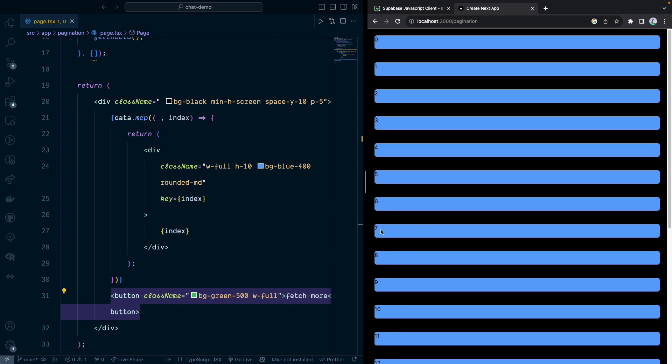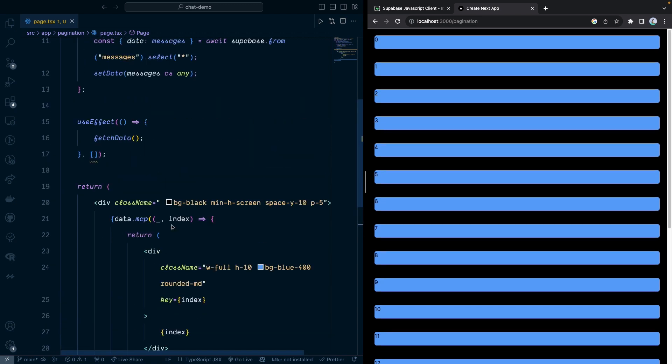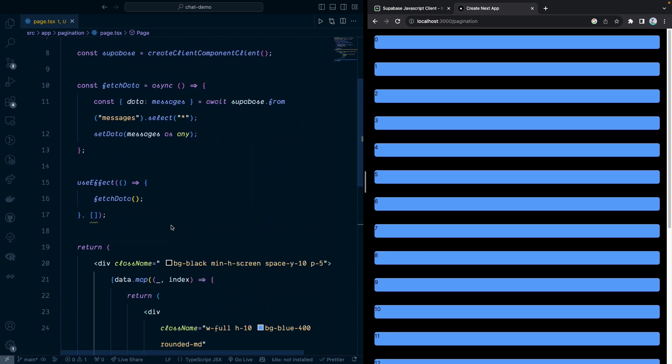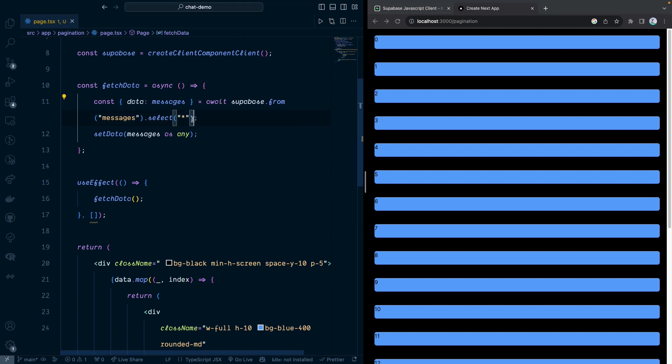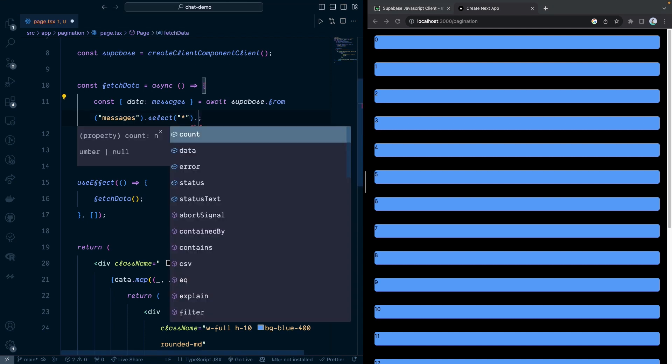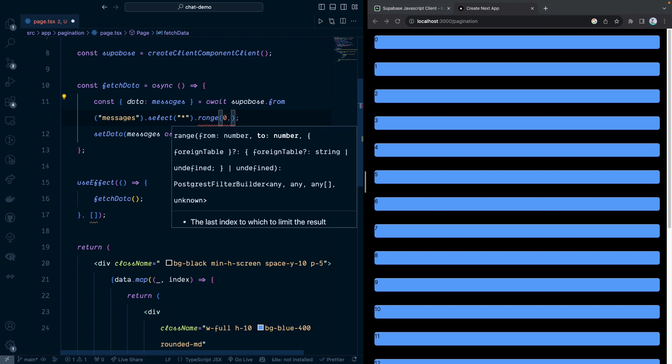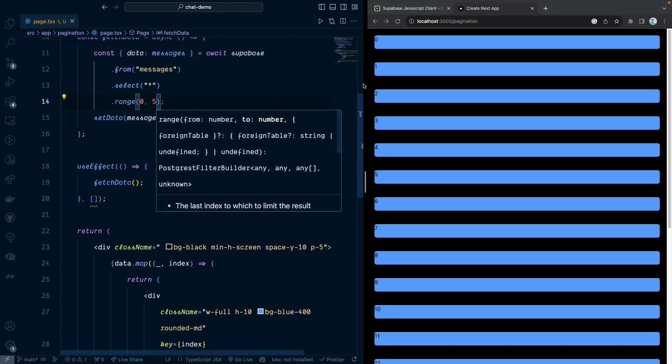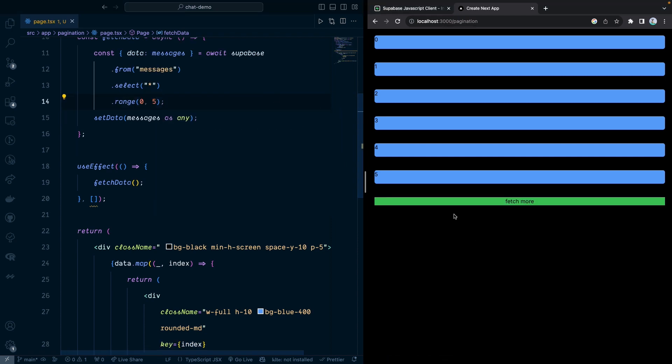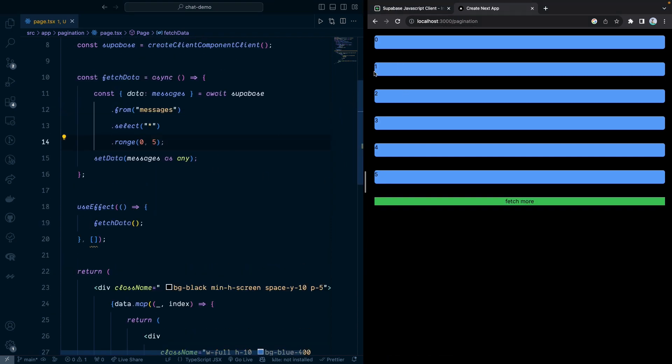Let's actually do the pagination. The way that we do the pagination, we need to do range from and to. We can do dot range. Let's say for the initial record, whatever you want to show. In this case, I'm going to show only five records. Right now, as you can see, we have only five records from zero to five.